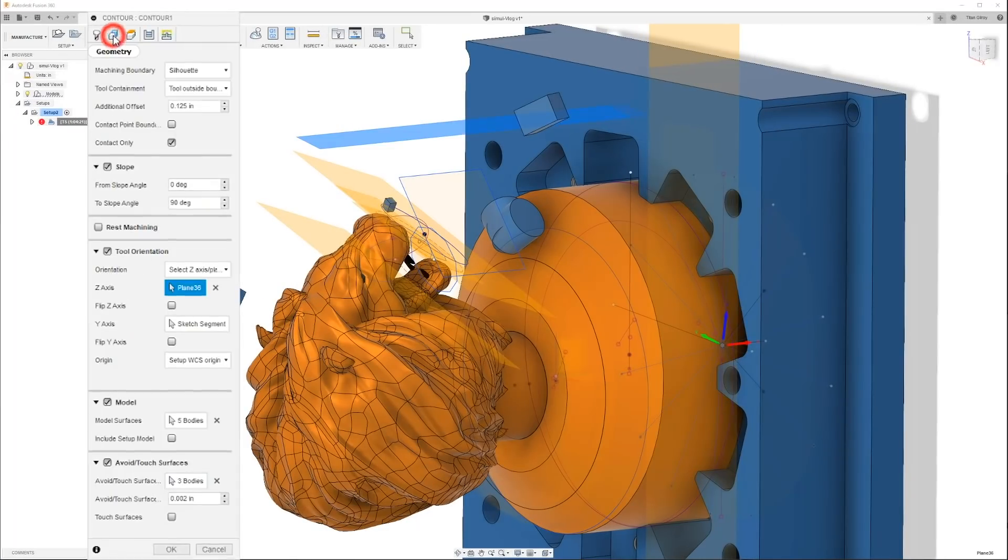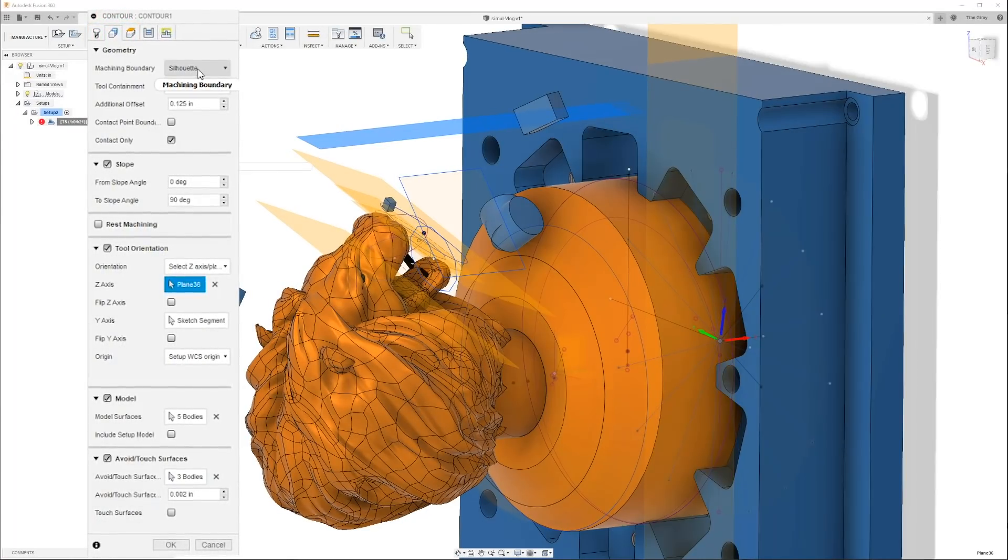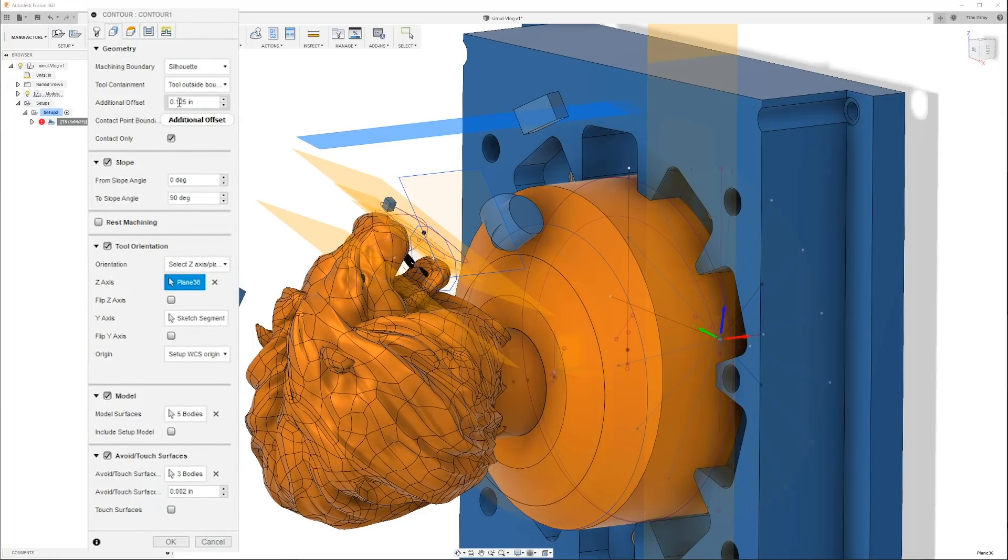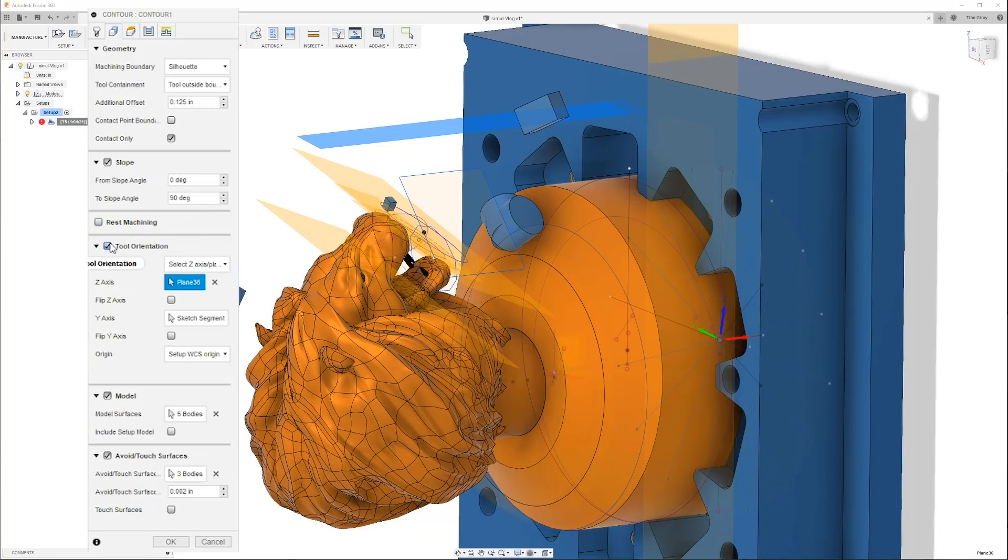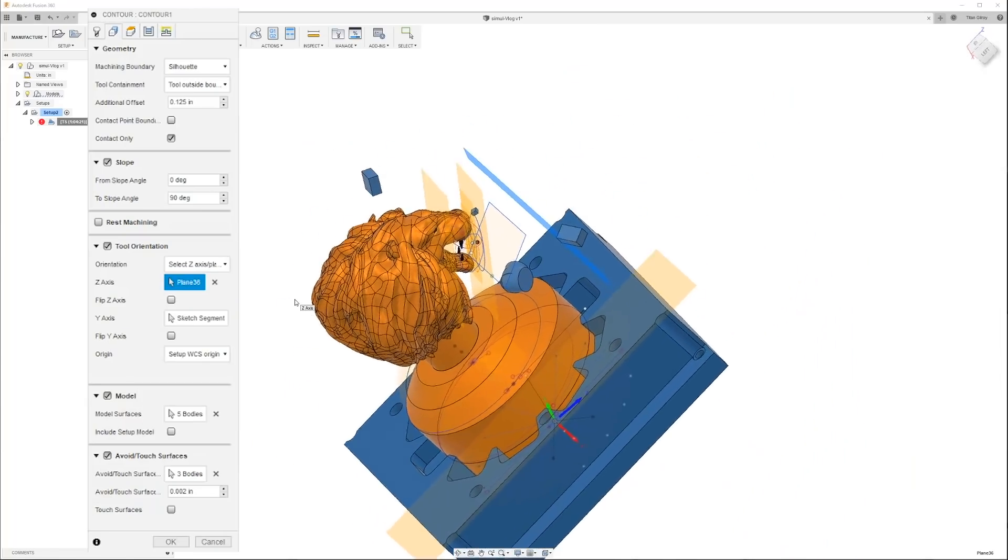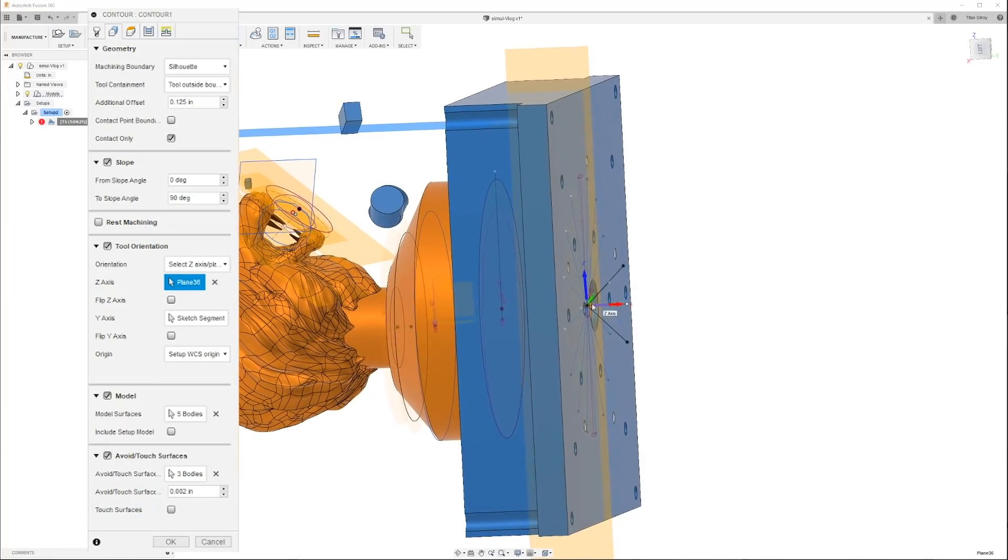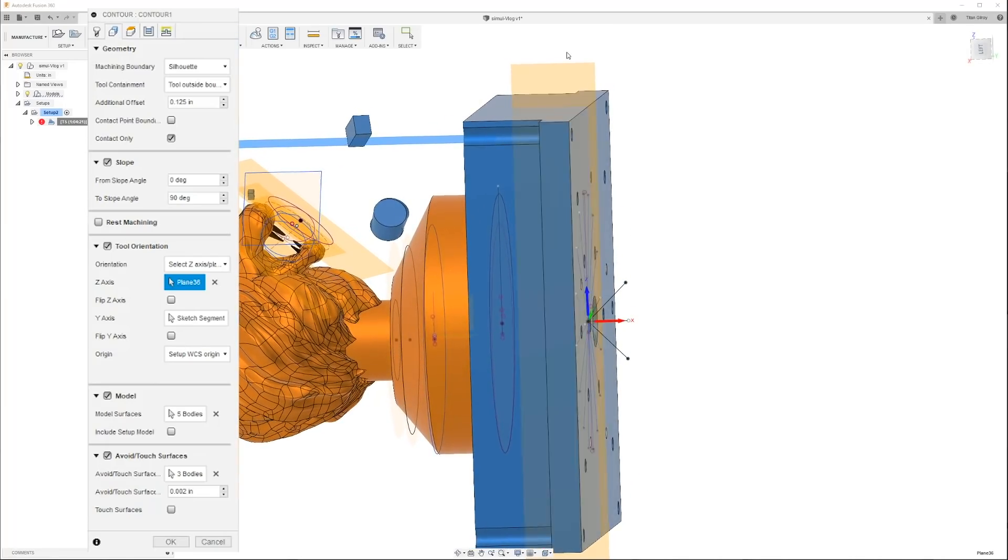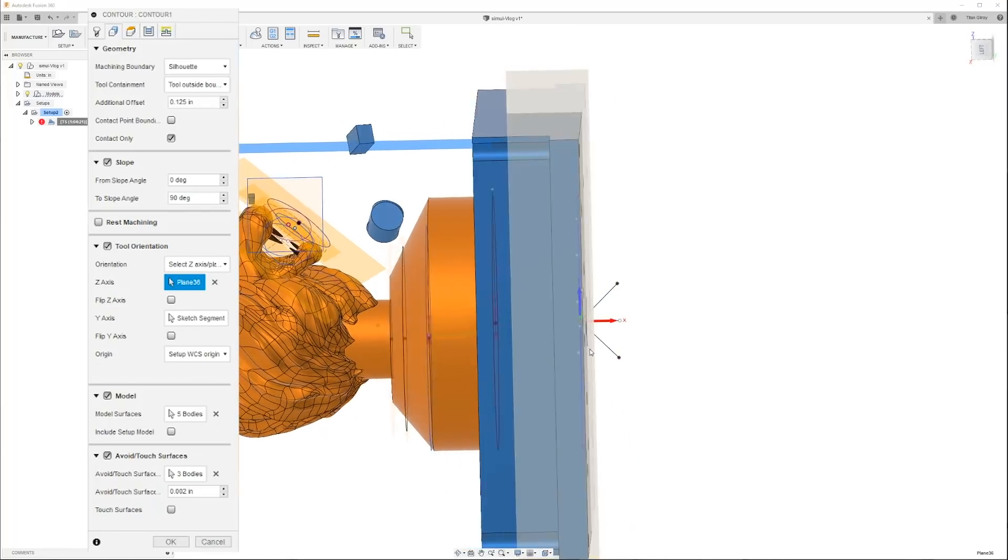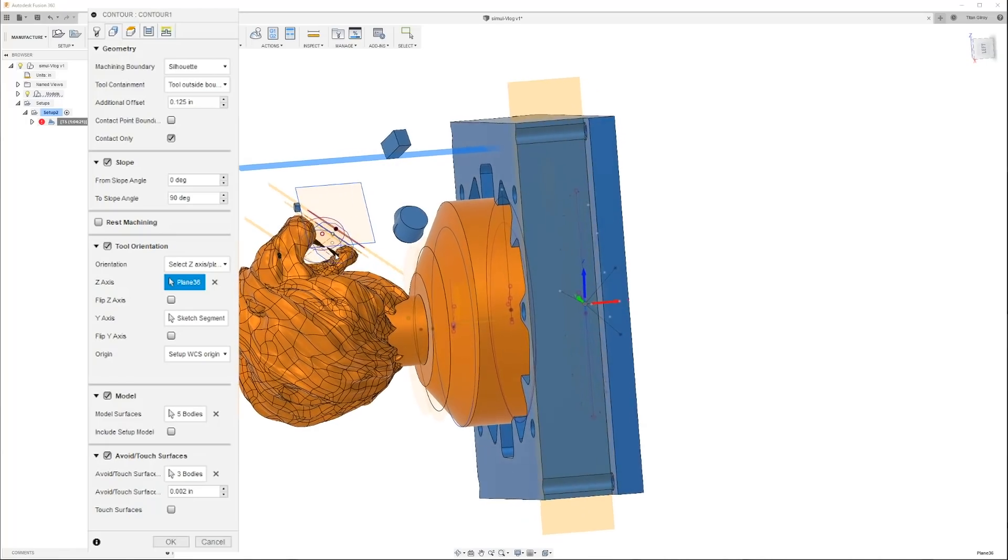From here we drop up here. We're doing silhouette. Silhouette is basically just coming off of our material. Our tool can go on the outside up to 125 thousandths. Contact only. Our slope is zero to 90. Rest machining is not on.